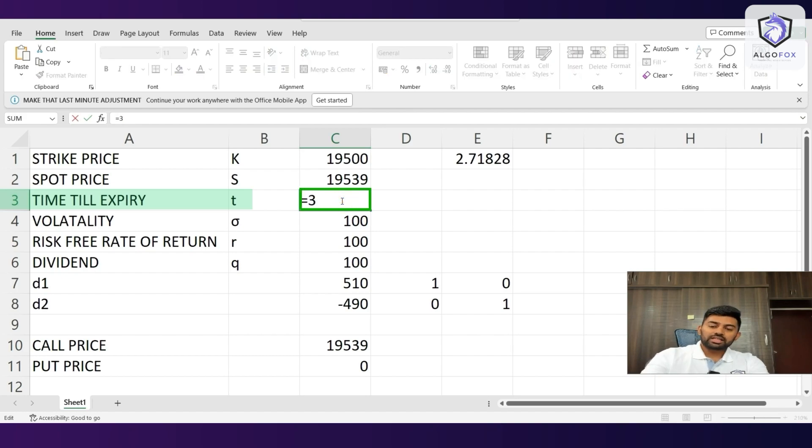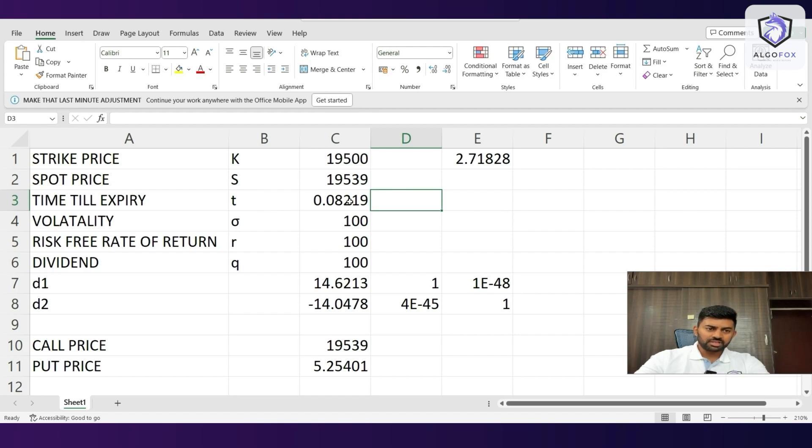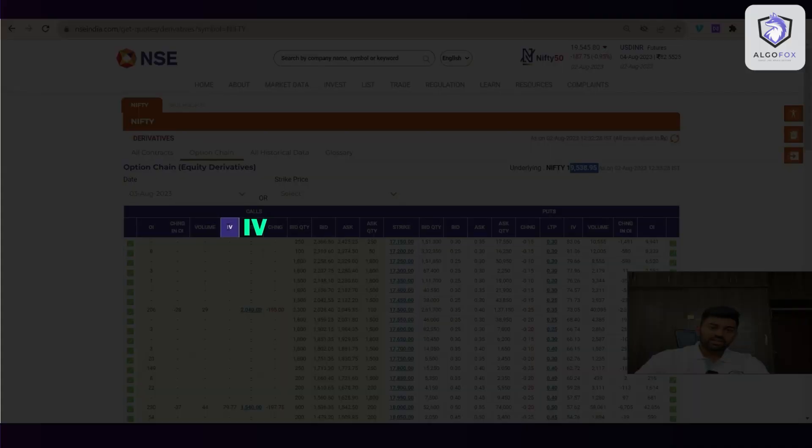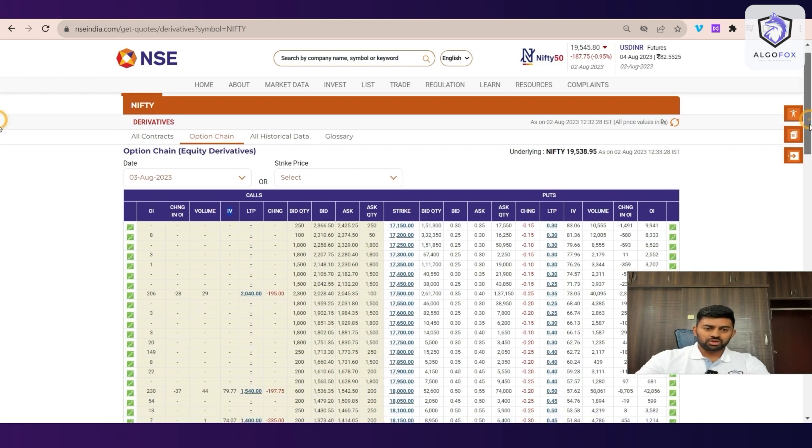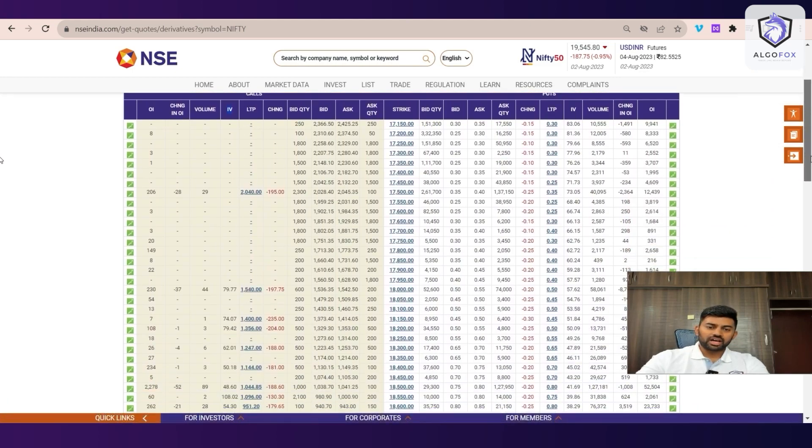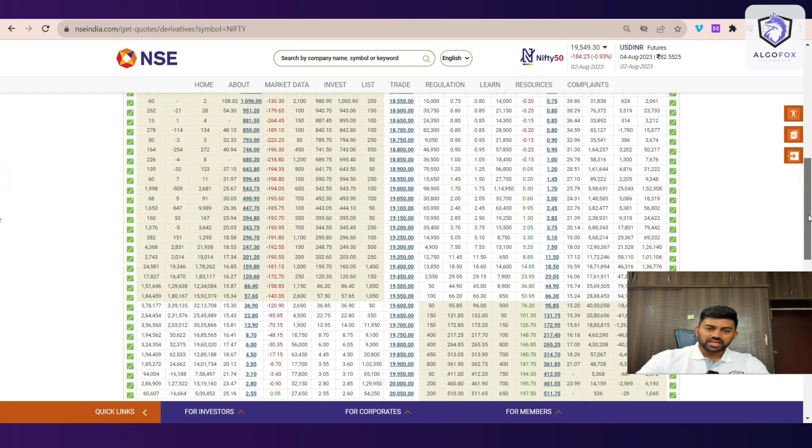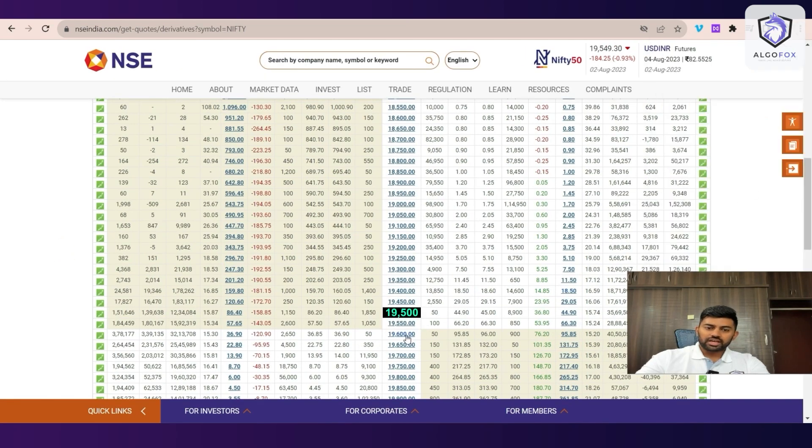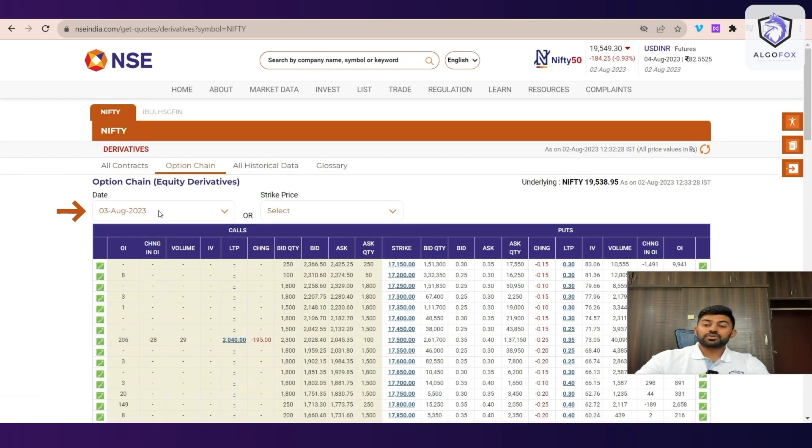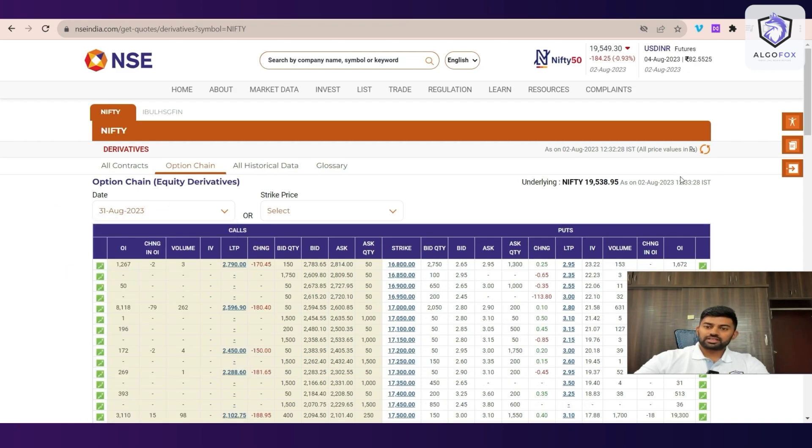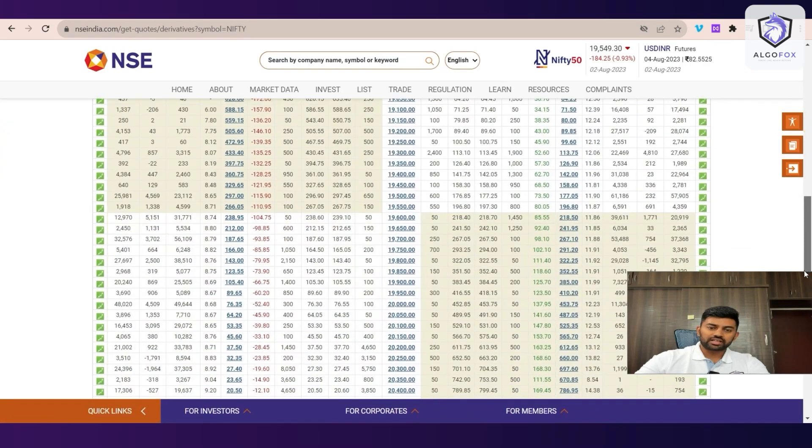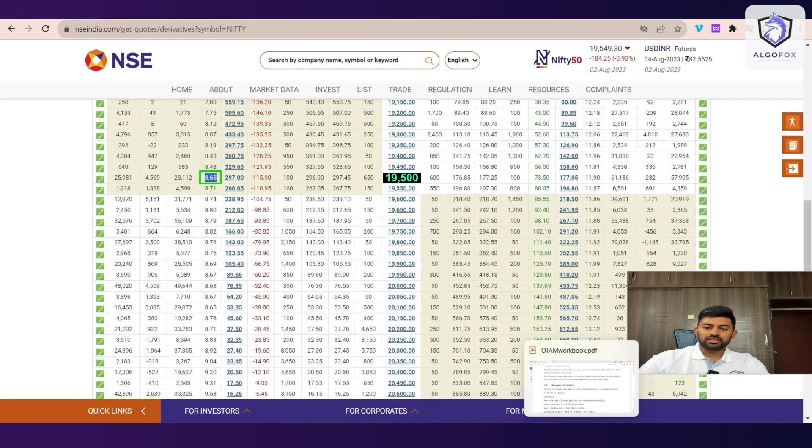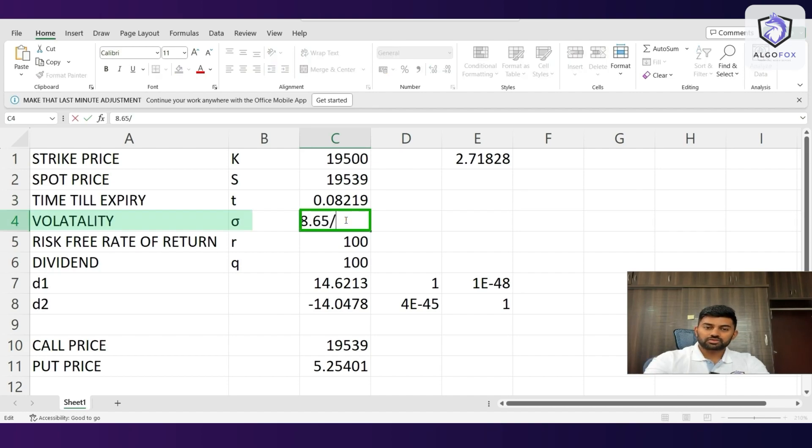So, time till expiry will be 30 days out of 365 days. So, 30 divided by 365 which is 0.0821. Similarly, volatility. So, if I go to NSE India again, we have IV. IV represents implied volatility. So, implied volatility is more than enough. It will give you an approximate value. So, for 19,500, we will just go to 19,500 strike and try to zoom in a little bit more. So now, we have 19,500 strike. IV is 15.87. This is for 3rd of August. Instead of 3rd of August, I will select 31st of August. And for 31st of August, if I go to 19,500 call, IV is 8.65. So, what I have to do is I have to add here as volatility 8.65 in terms of percentage. So, I will divide it by 100. So, it will be equal to 8.65 divided by 100.